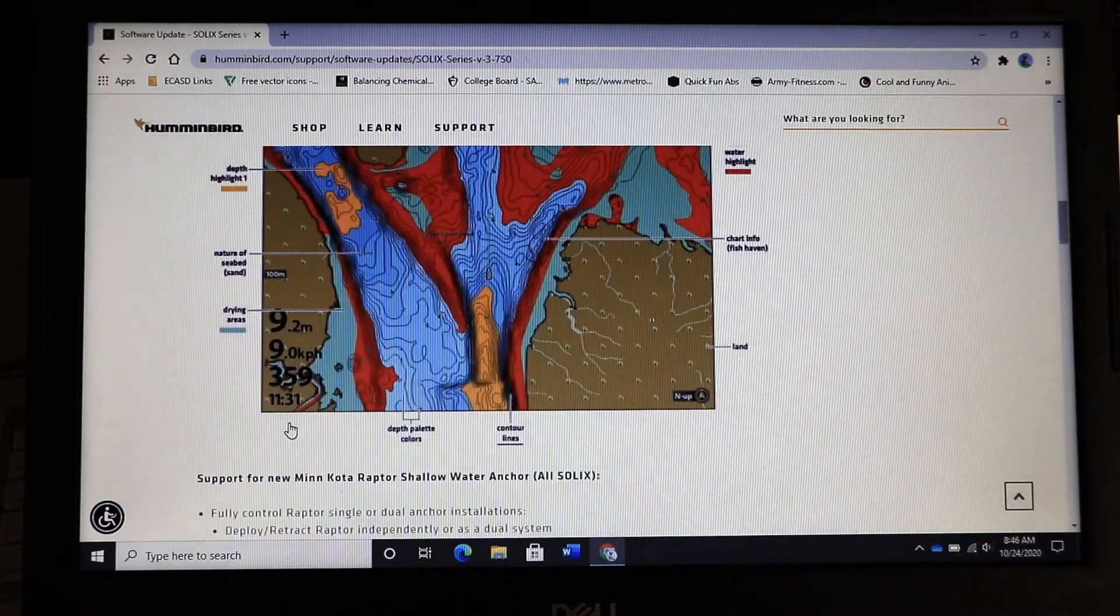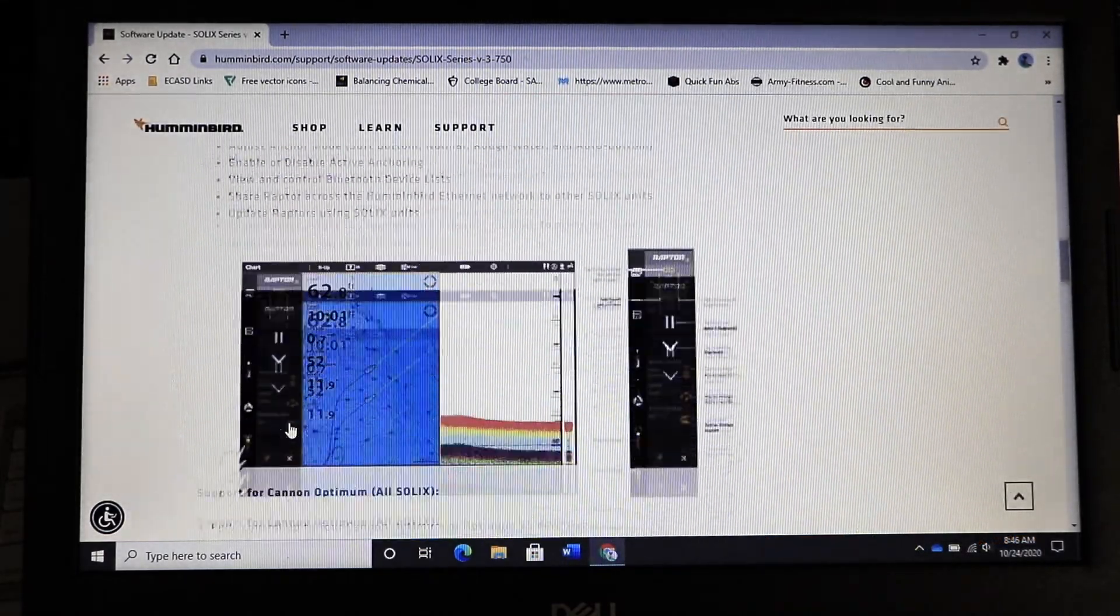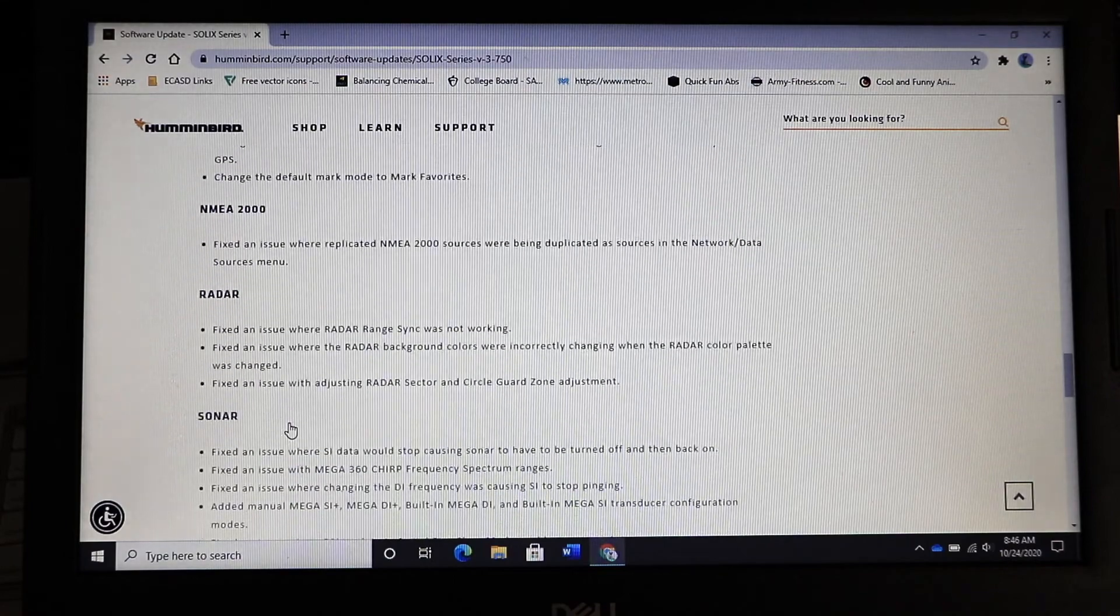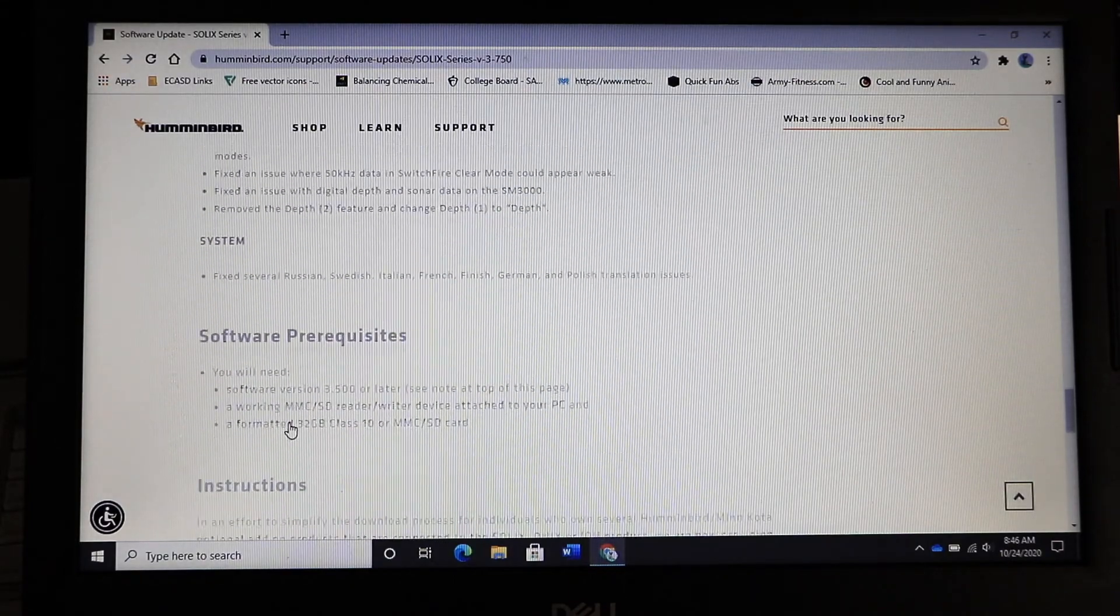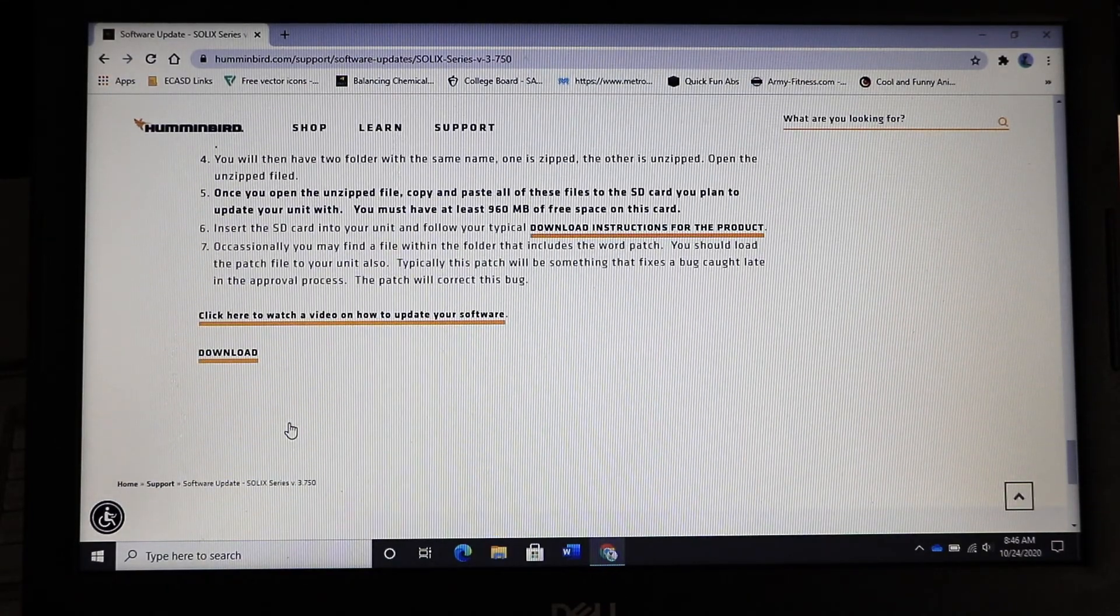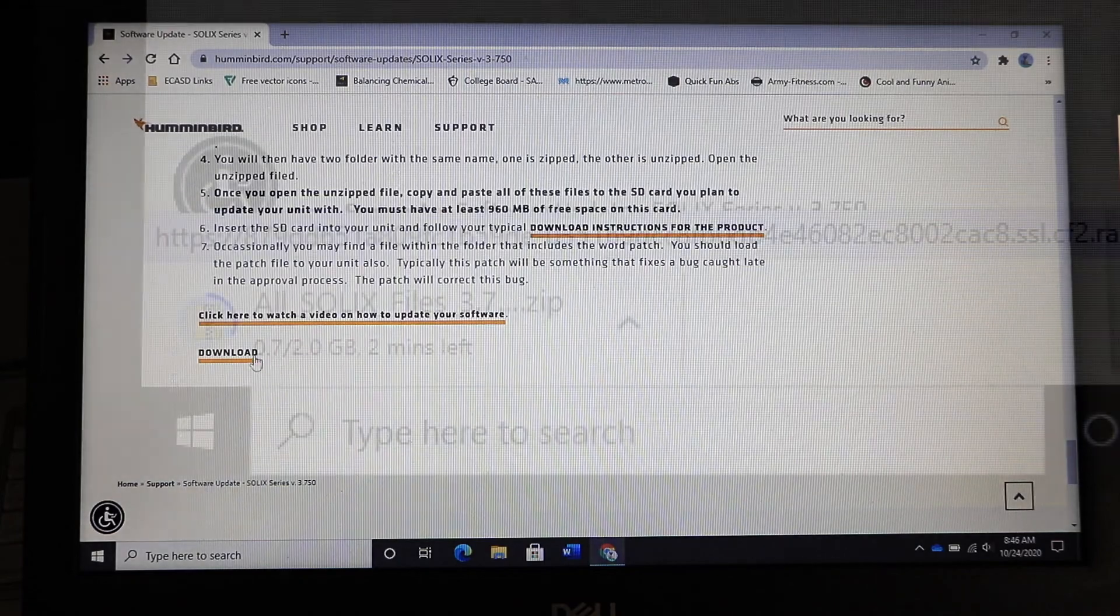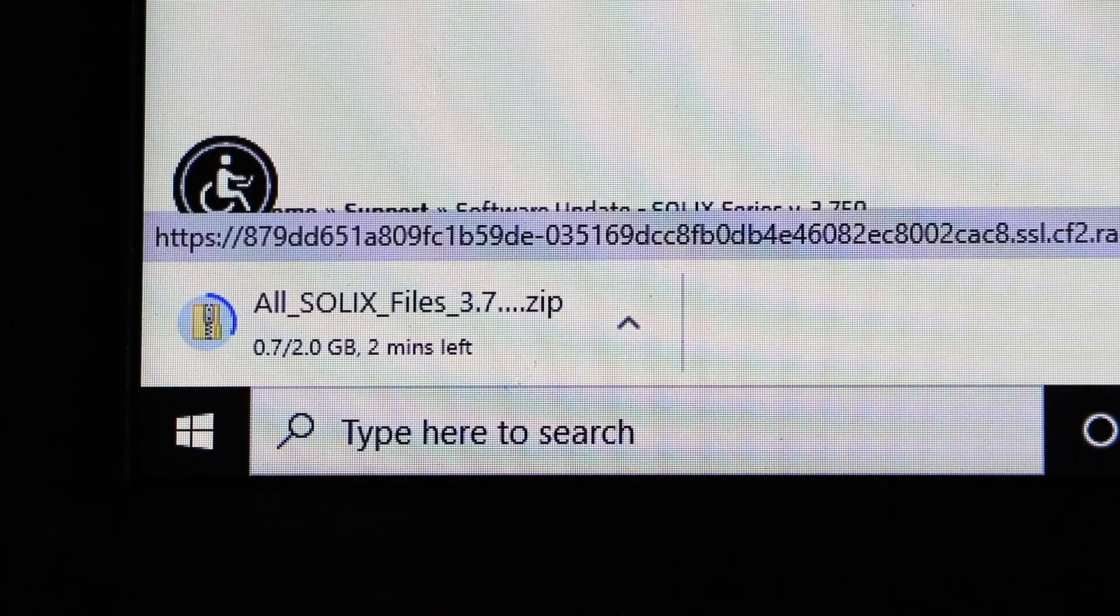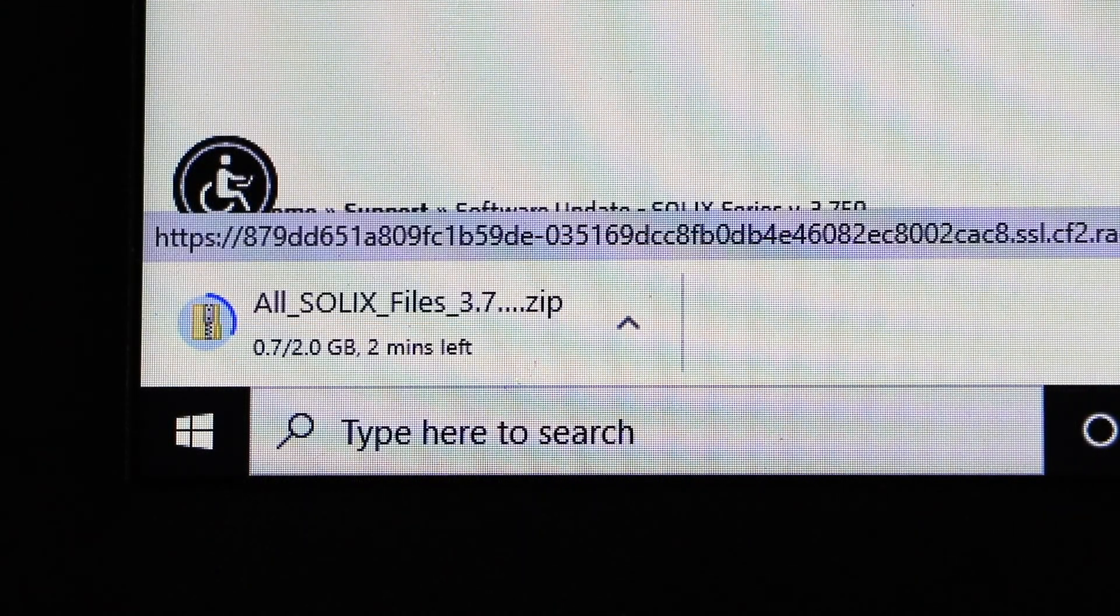At the bottom of the unit specific page you'll find a clickable link to download the most recent software to your computer. Click on that link to initiate the download process.